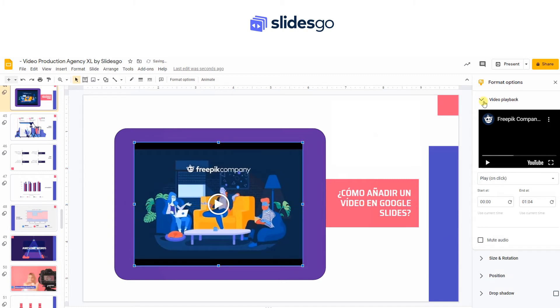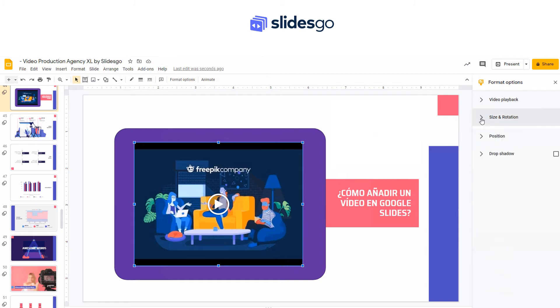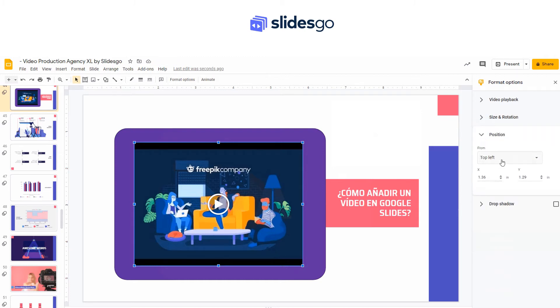You can change some settings, such as Size, Rotation, Position, and you can even add a Drop Shadow.